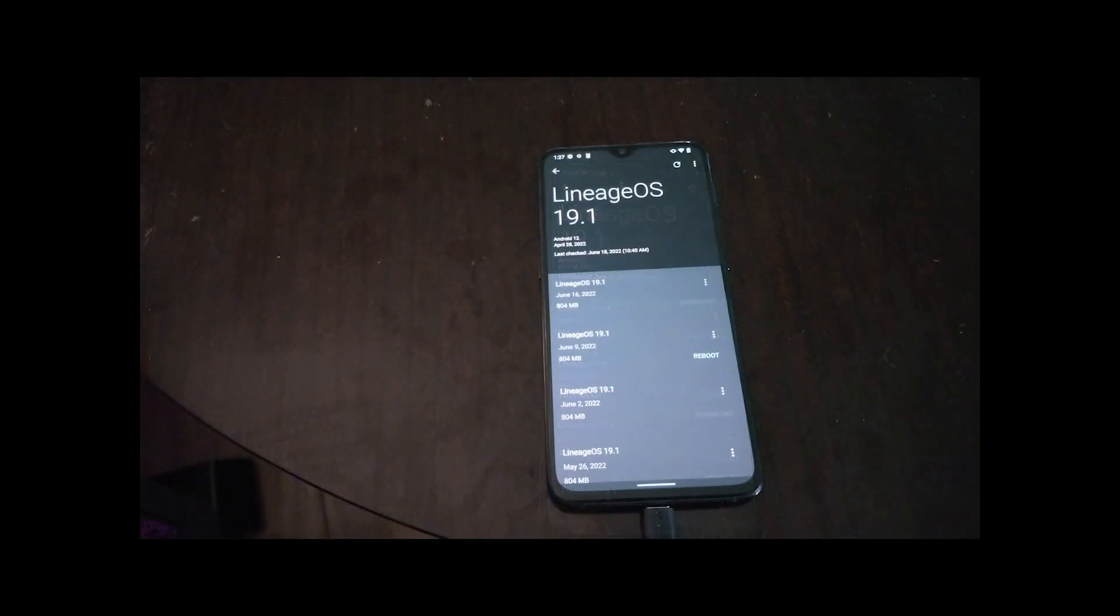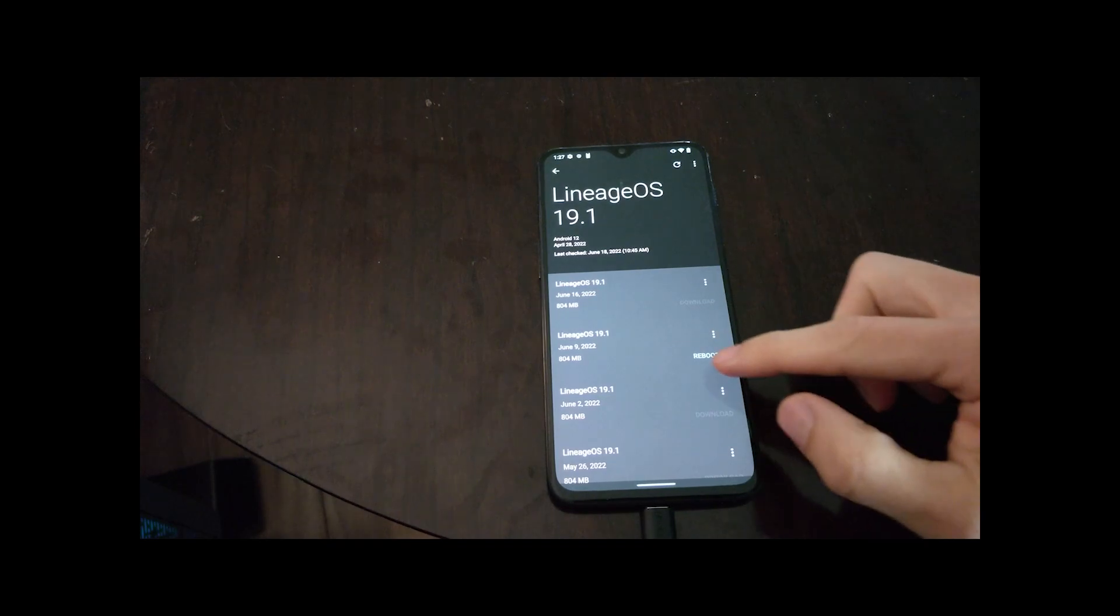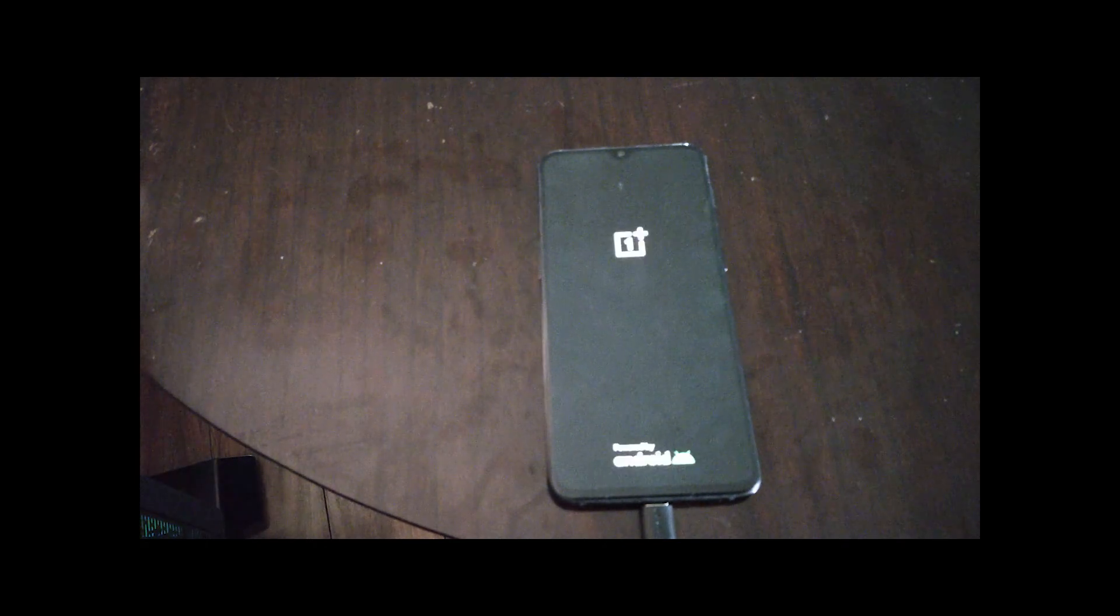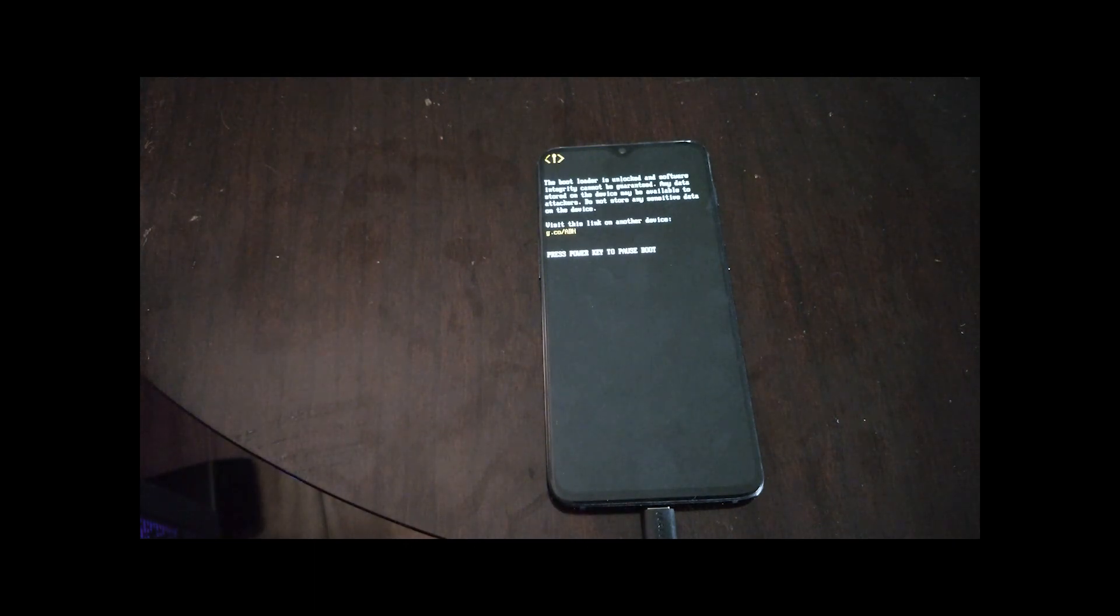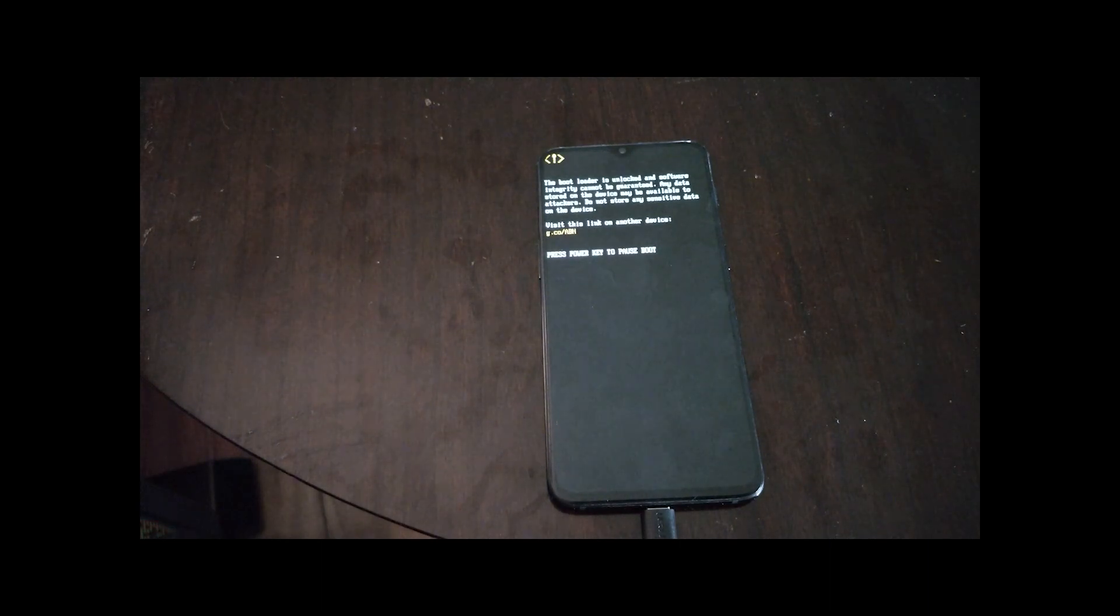Once the download is ready and installed, you can just hit reboot. And when it is fully rebooted, you will see that the Google Apps are still installed and everything is working and simple.